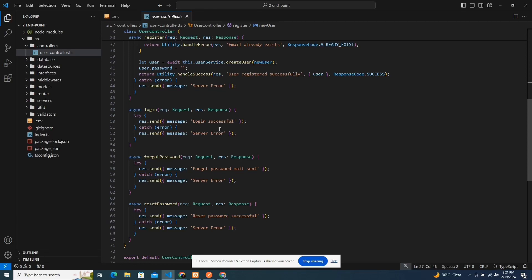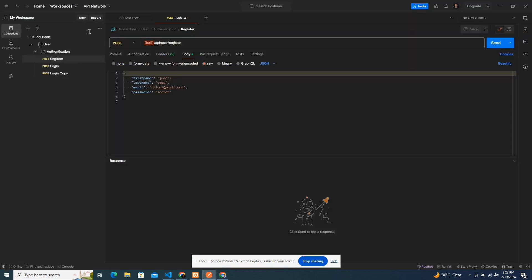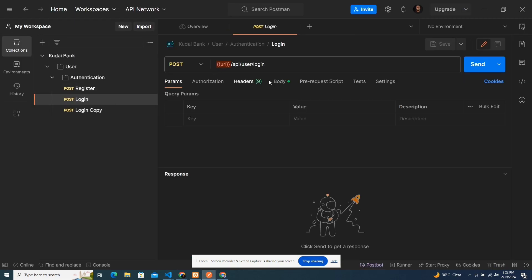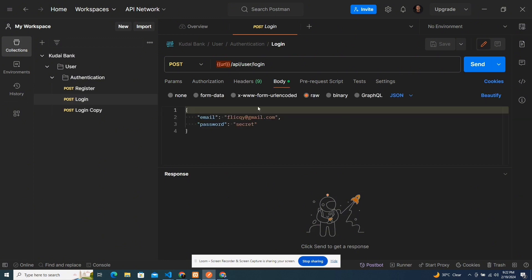Welcome back to another lecture. Today I'm going to be working on the other endpoints. For the login, all we need is a user sends an email and a password. Let me zoom in a little bit. So for the login, it's going to take in just an email and a password.